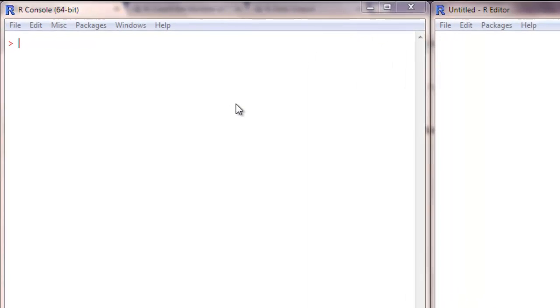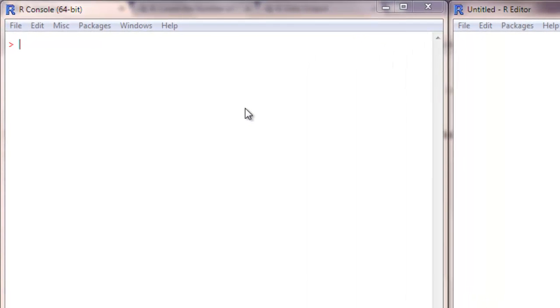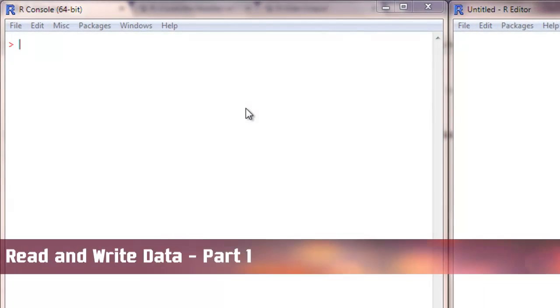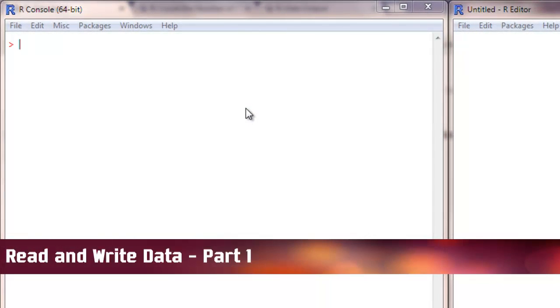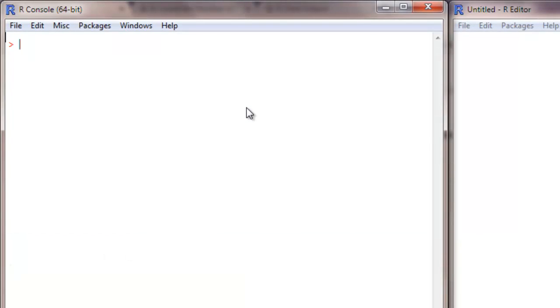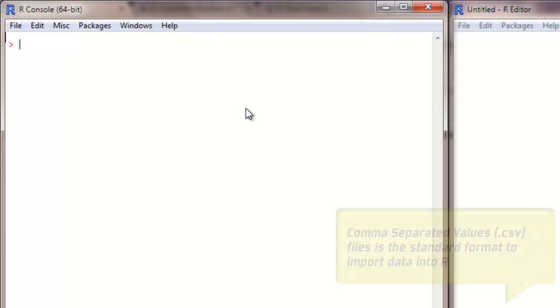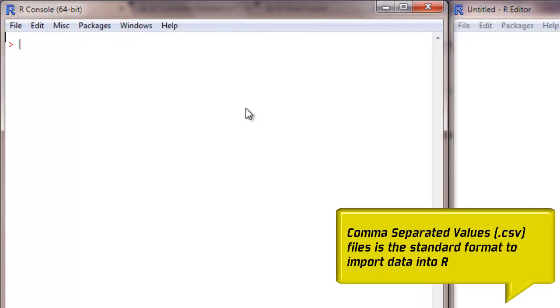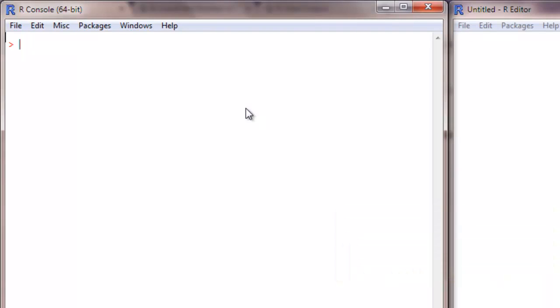In this one we are going to learn how to read and write data into R. As far as R is concerned, comma separated values or otherwise called as .csv files are the most convenient form of data which can be easily brought into R and as well as exported out of R.